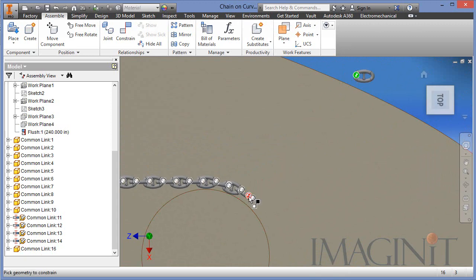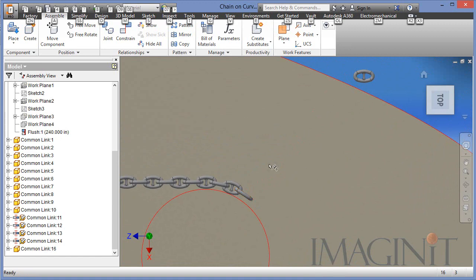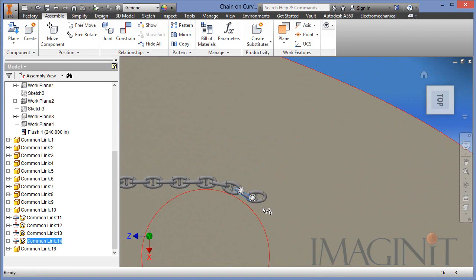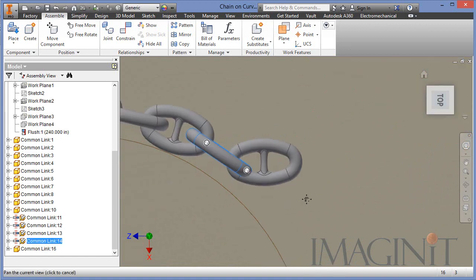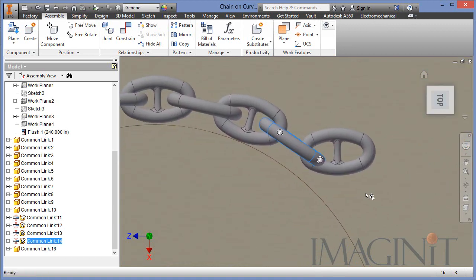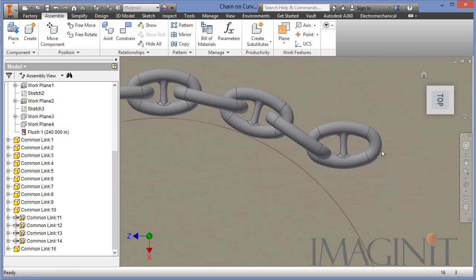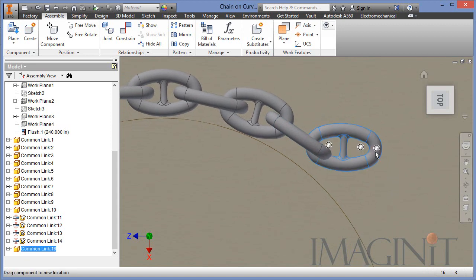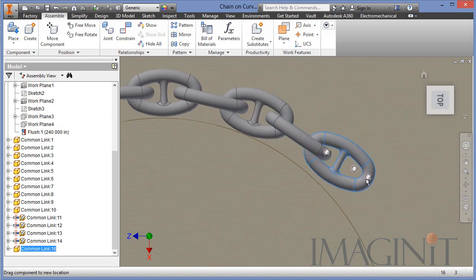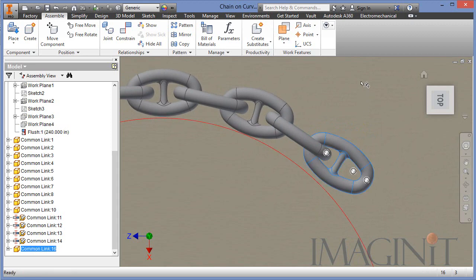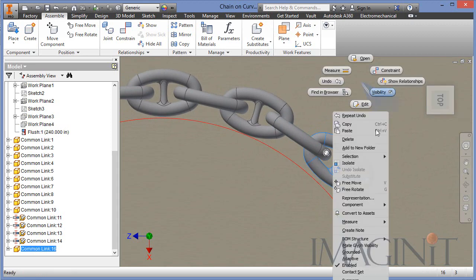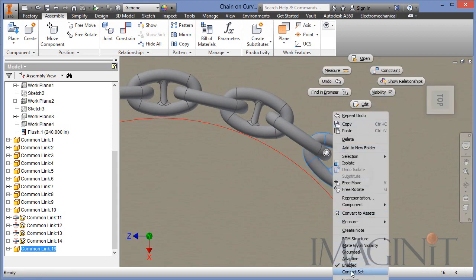Again, I'll use the iMates to easily assemble the chain. And then I'll pre-position this link. Just drag it around. And then before I do the final position, I want to make sure I activate the contact set, make it contact aware.